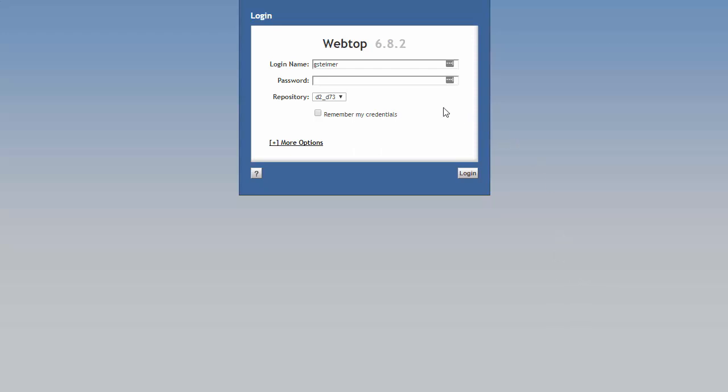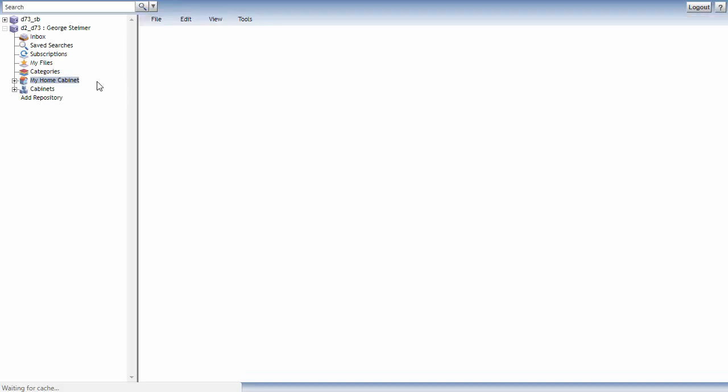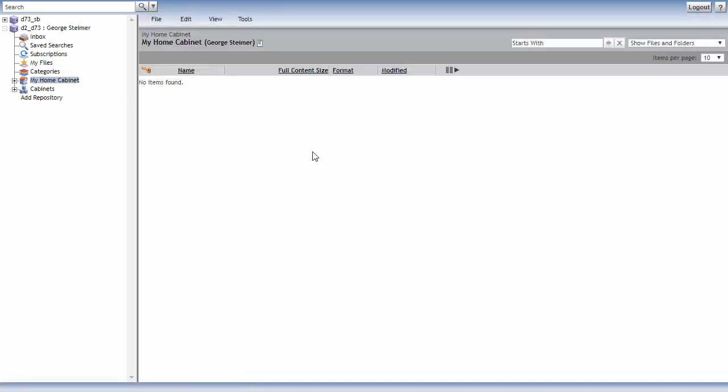So here I'm at the WebTop login page, and I'll just go ahead and log in. I'm taken to my home cabinet. I don't have any documents in here yet, but I have a search bar here at the top where I can execute a quick search.